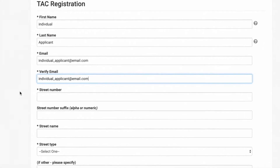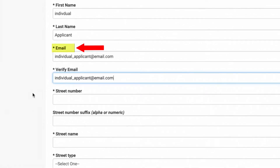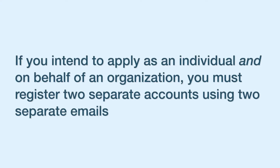The email you enter when registering will be used as your username when you log in. It will also be used by TAC Grants Online to send you notifications, so make sure it is an email that you are comfortable using. It is important to note that if you are applying as an individual and you also intend to apply on behalf of an organization, you will have to register two separate accounts using two different emails.